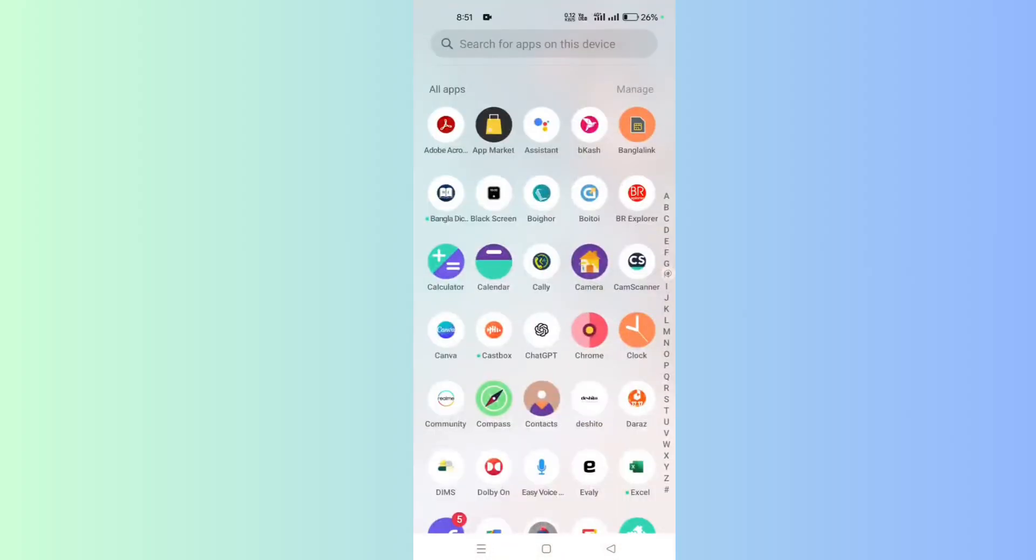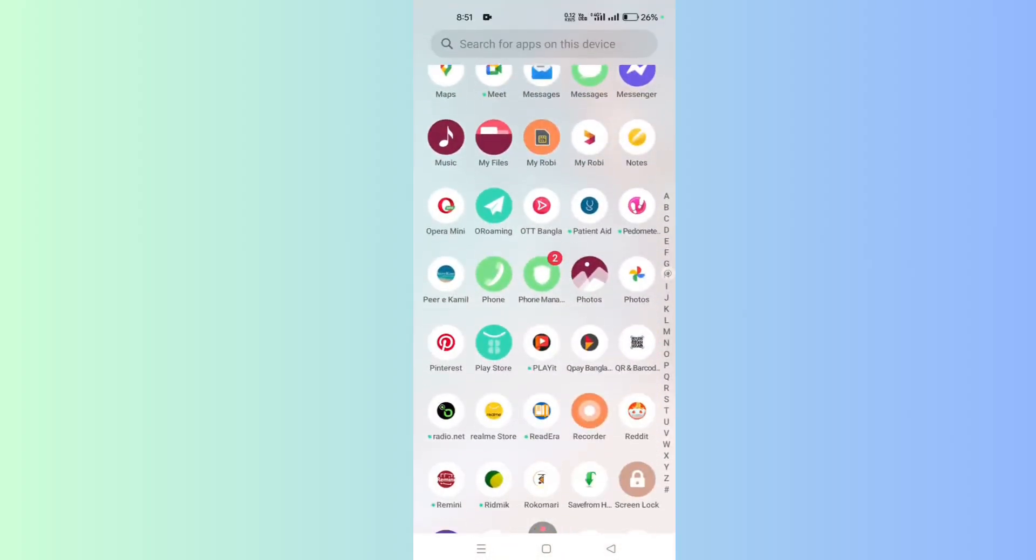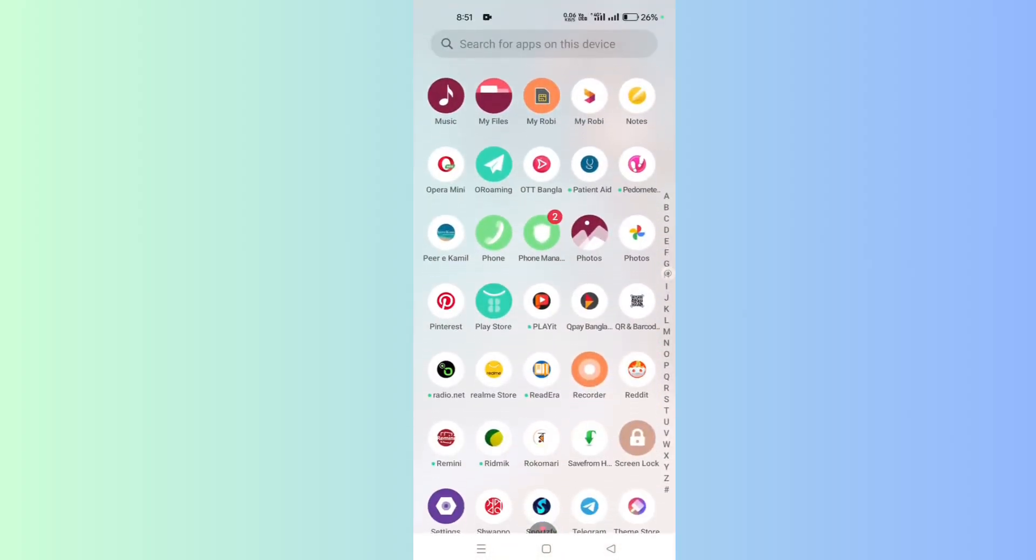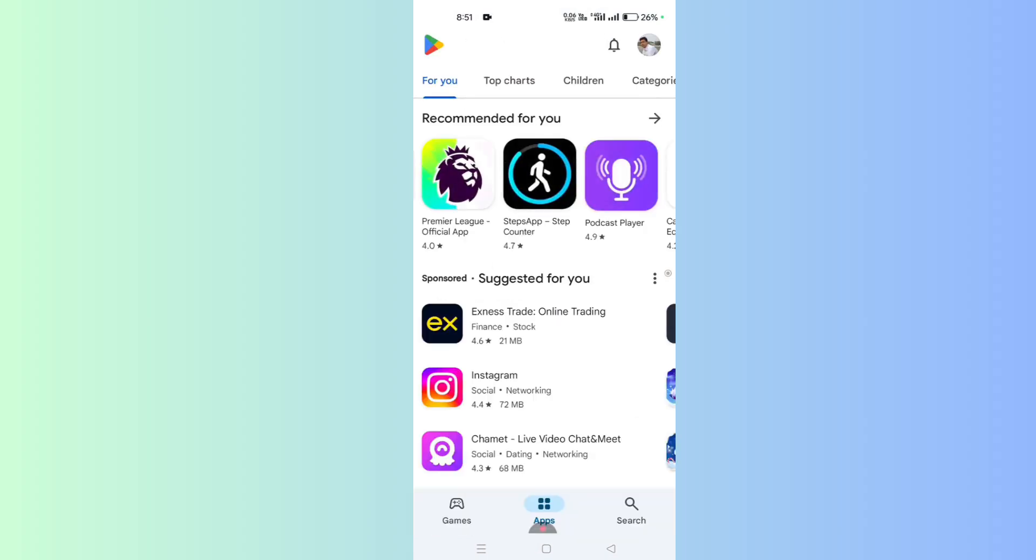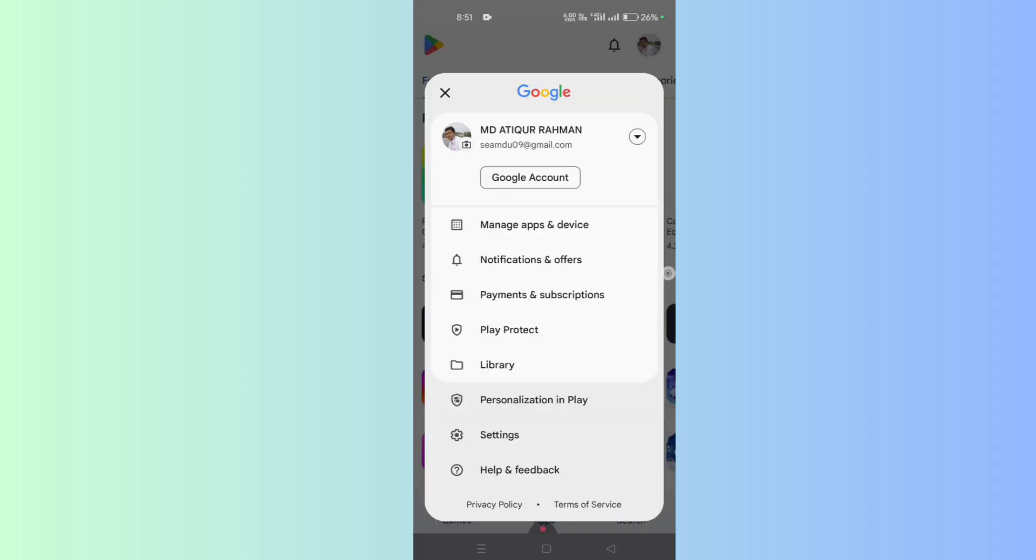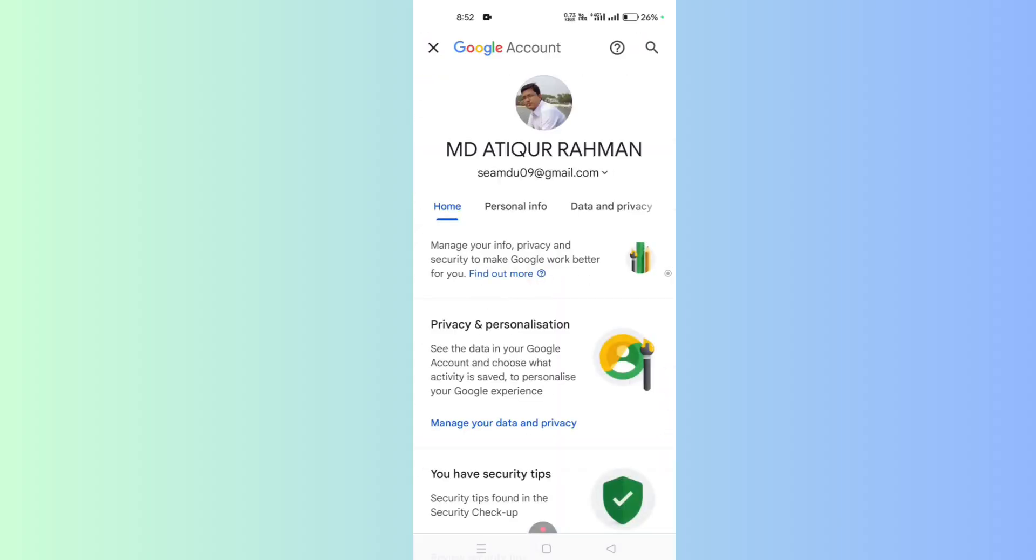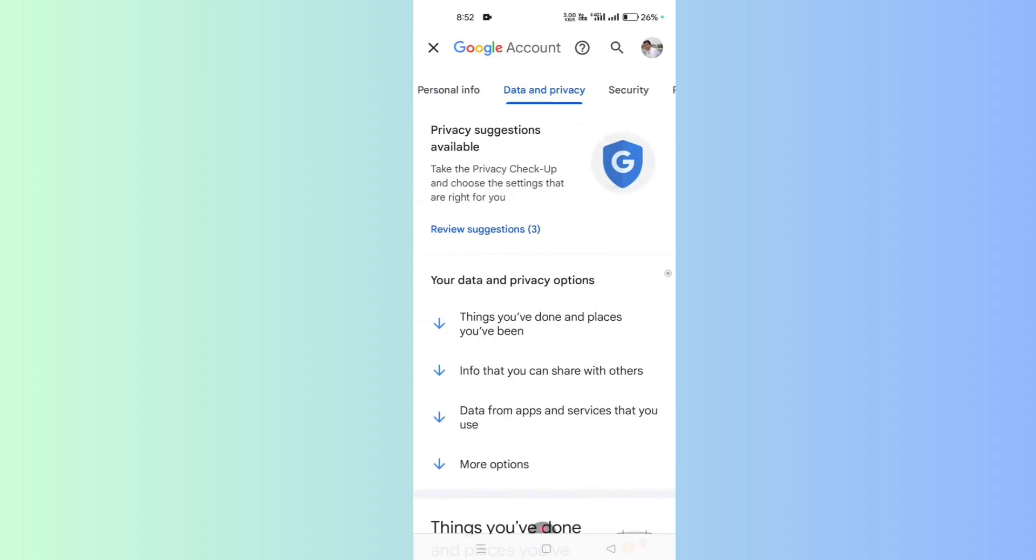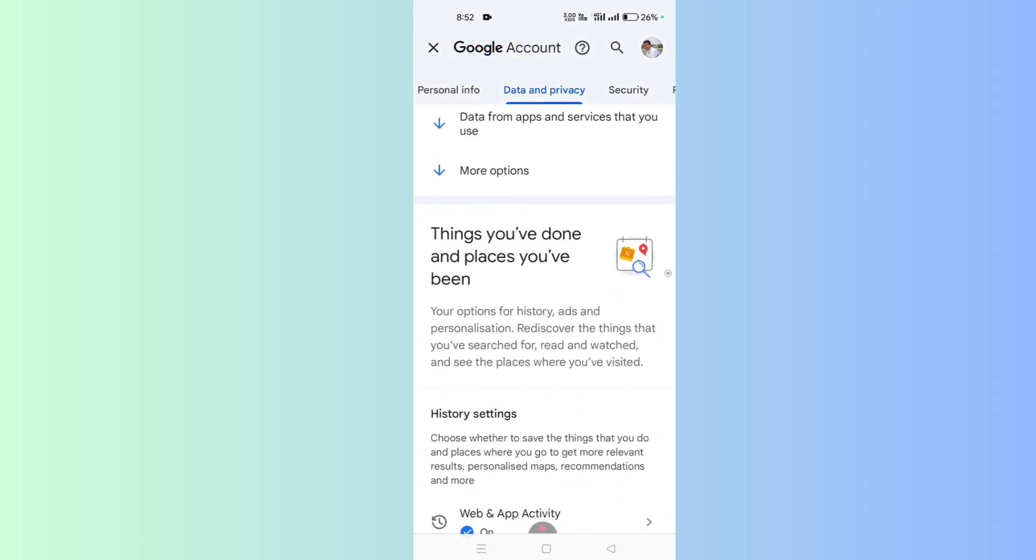First of all, open your Play Store and tap on your profile icon. Click on Google Account. If you scroll to the right, you will find Data and Privacy. Click on it and scroll down.